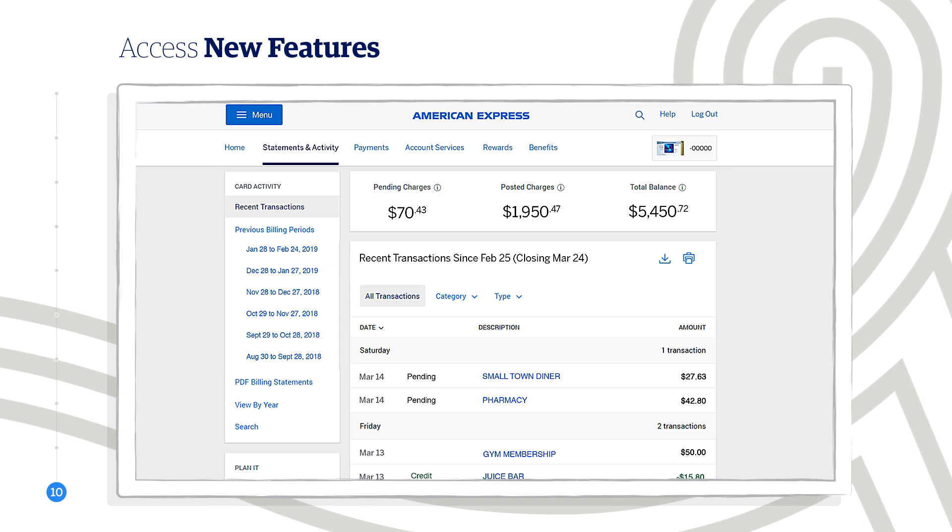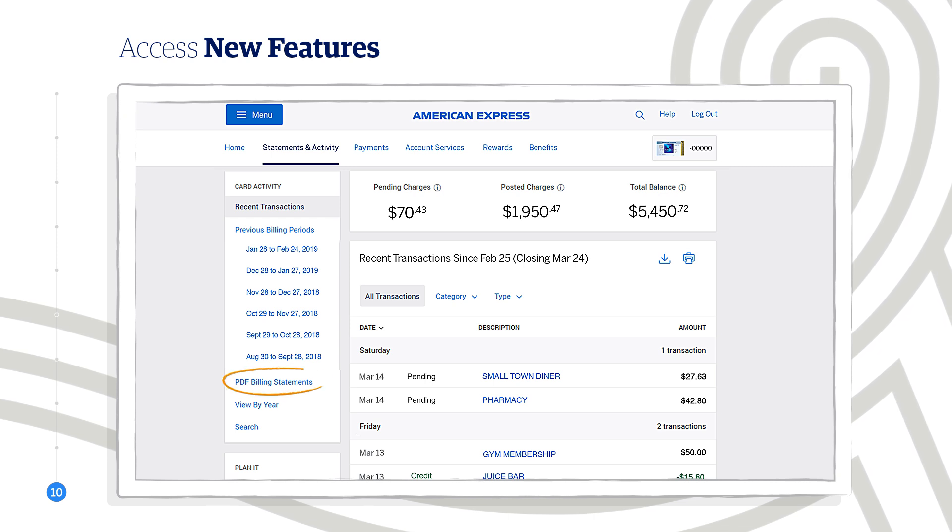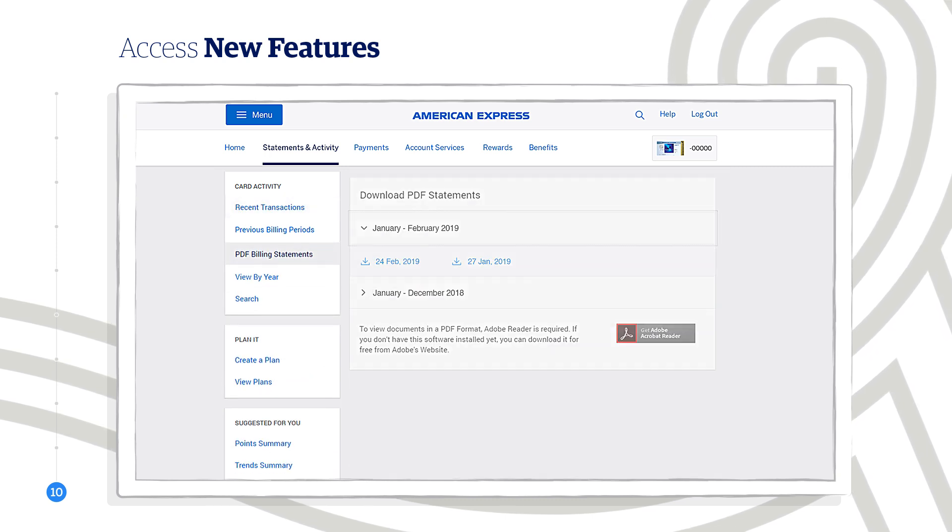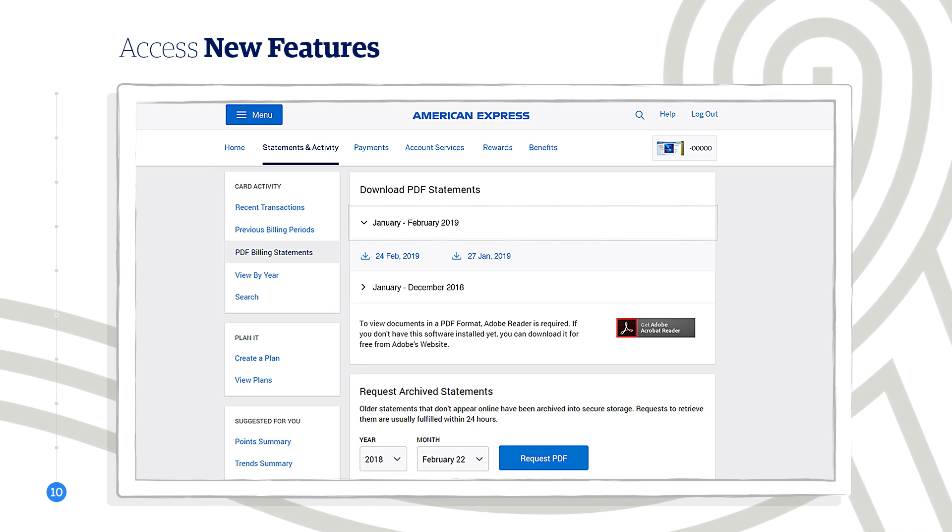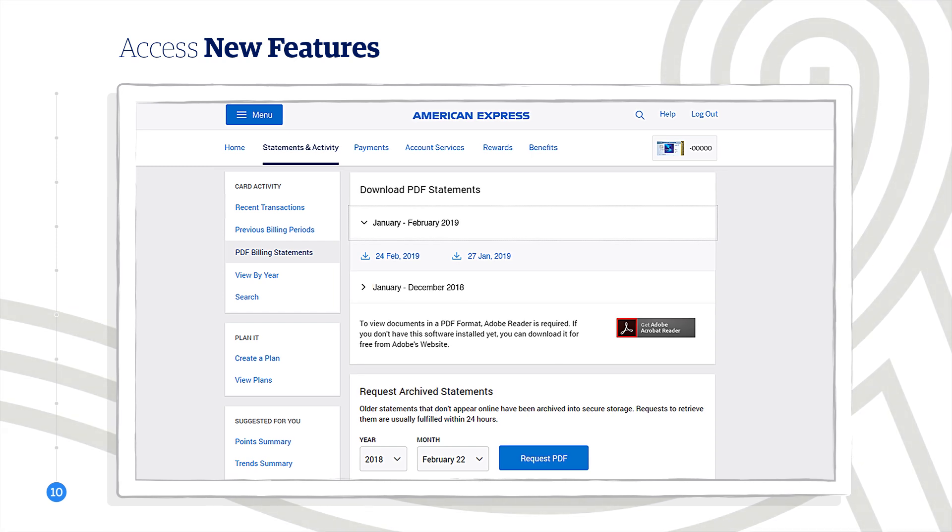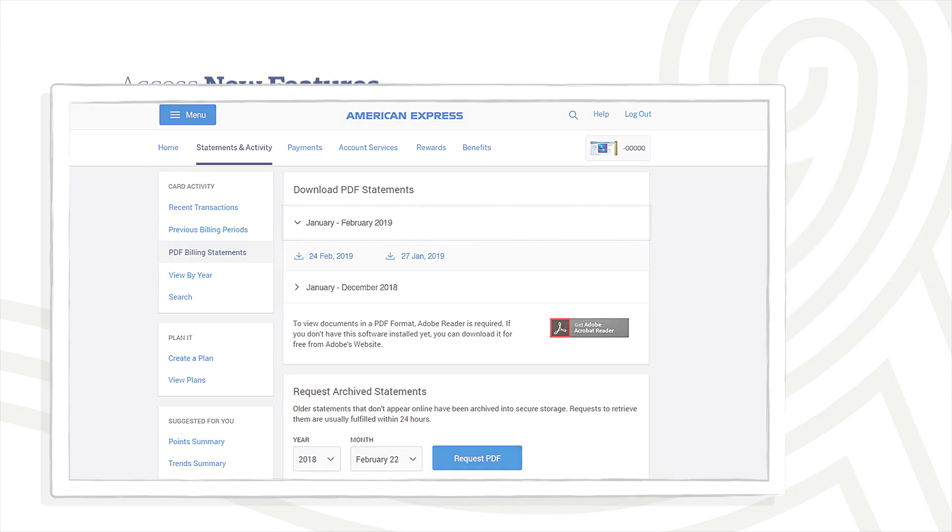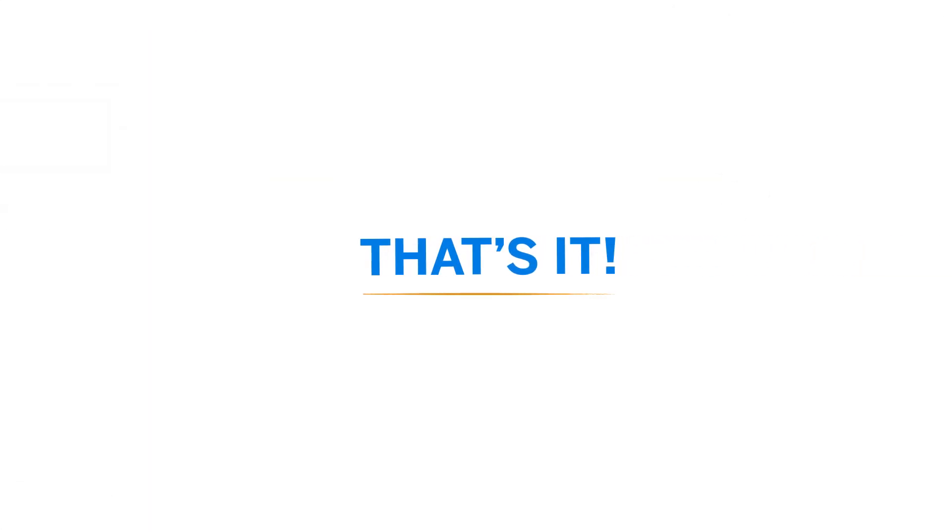You can also download a PDF version of your paper statements by going to the PDF Billing Statements link and choosing the statement date you want or request archive statements if they don't appear online. That's it! Now you know how to go paperless.